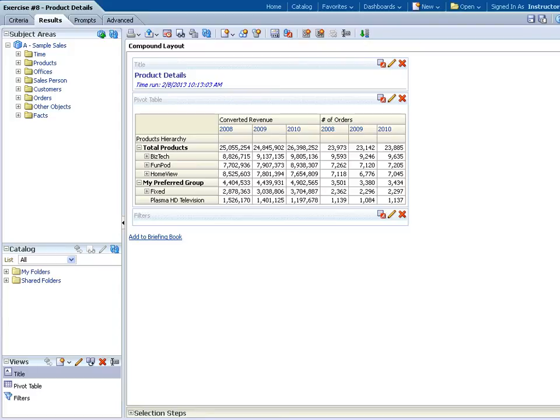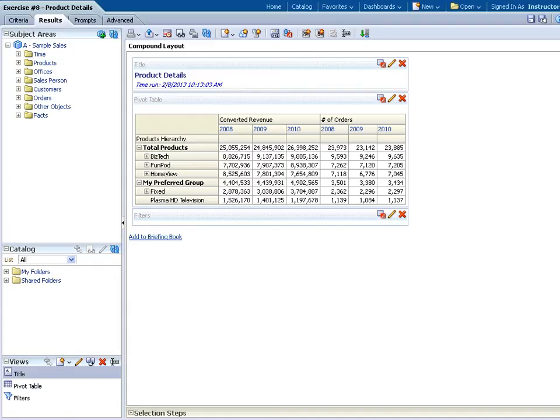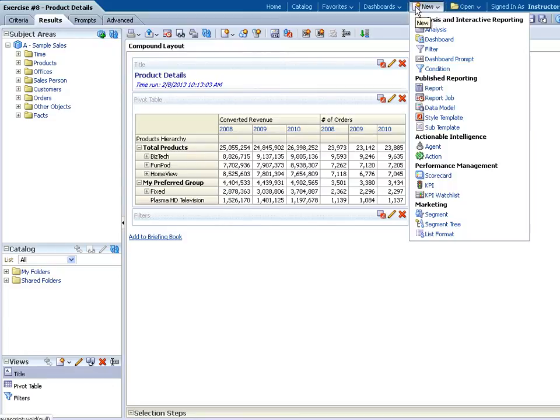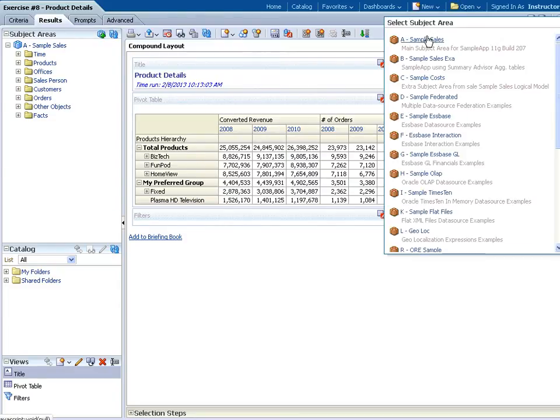In the next exercise, we're going to be working with map views. There was a lot of excitement over the 11G release, the fact that you can now do maps. It's a nice way to show your data in a geographical format, so you can see what's going on per state, and we're going to be doing that in this example. I'm going to go ahead, off the global header, we'll say New Analysis, Sample Sales.